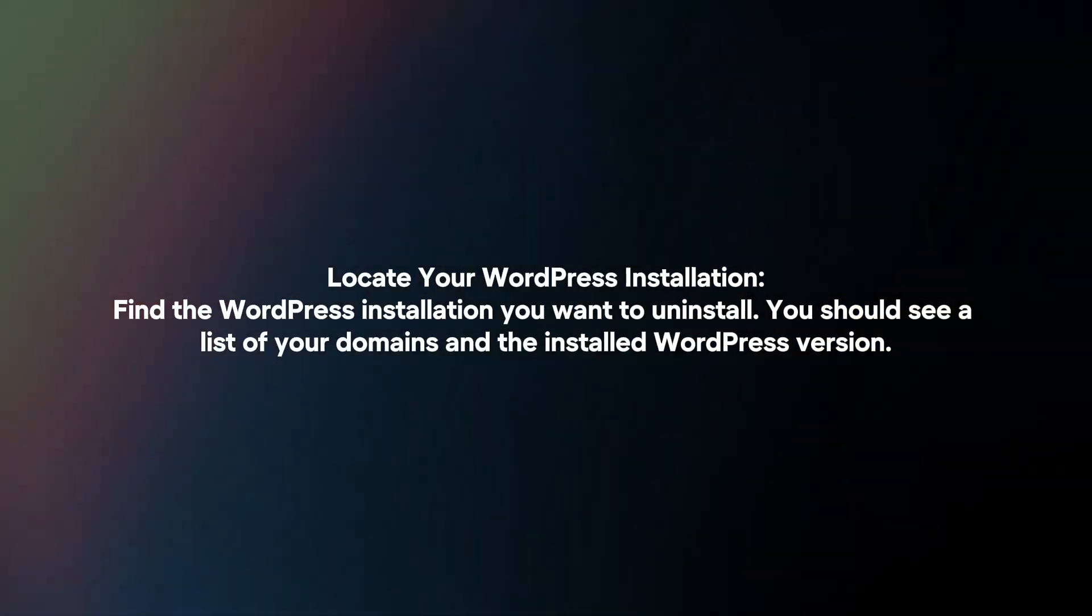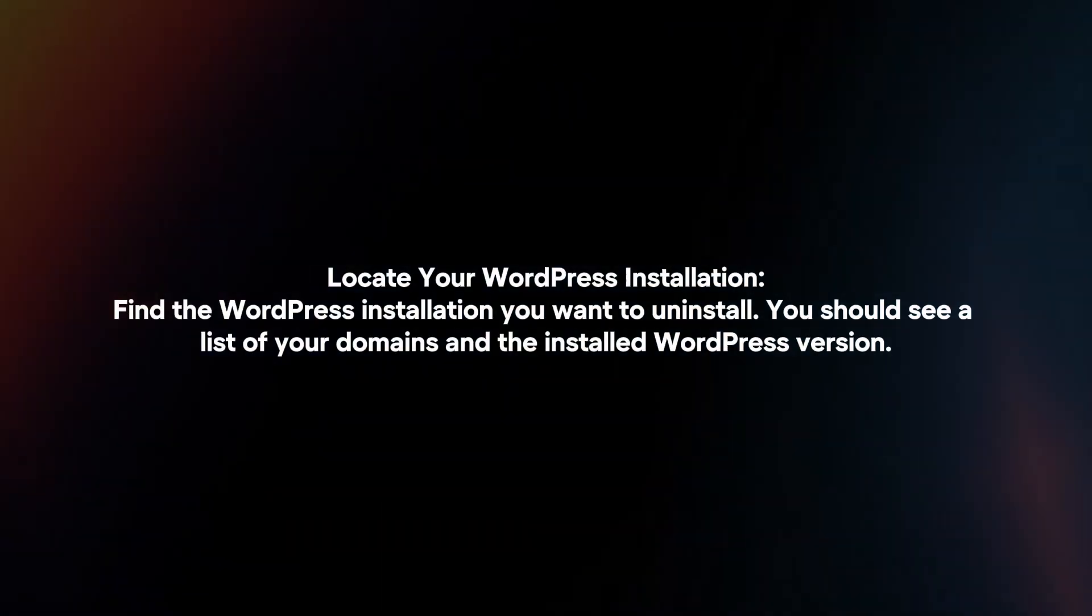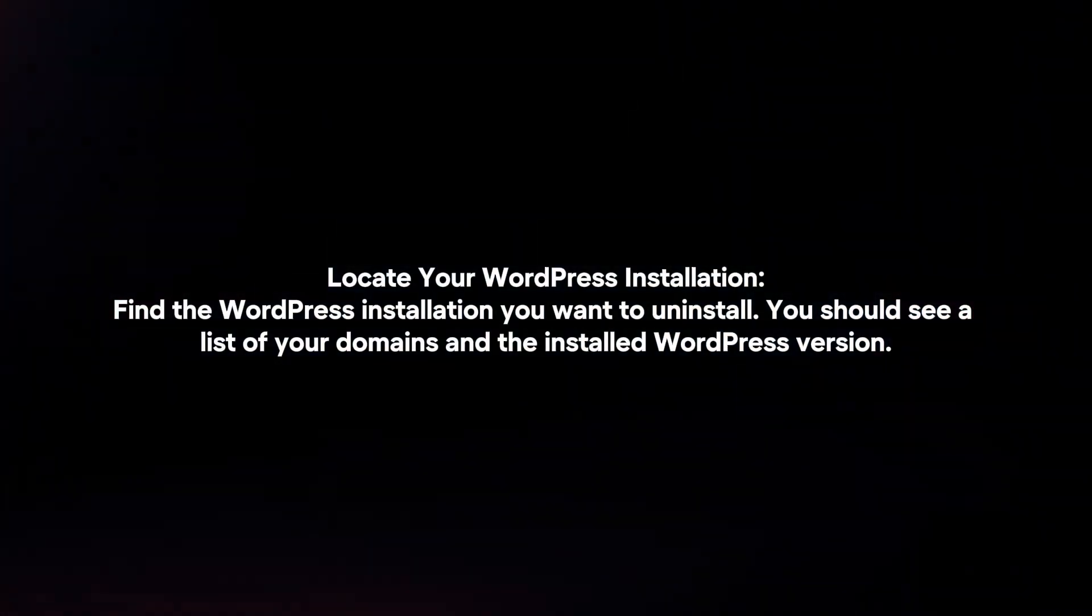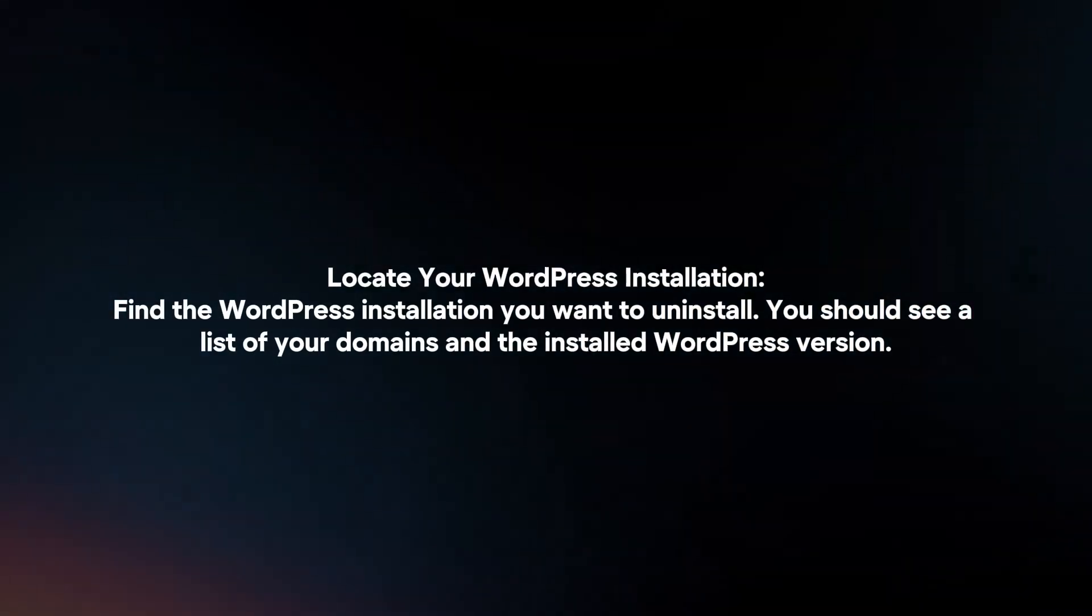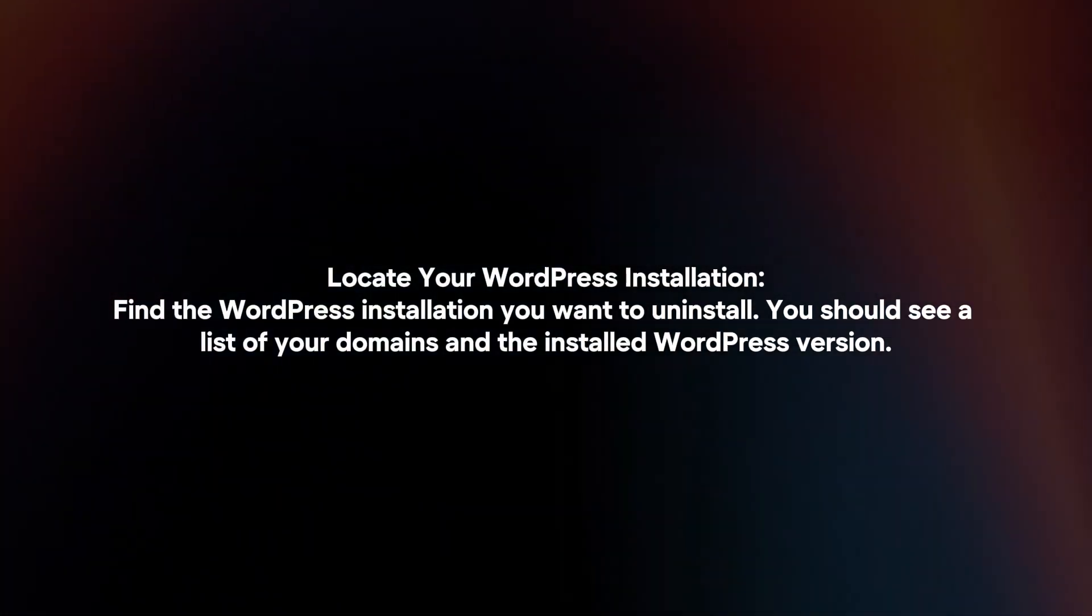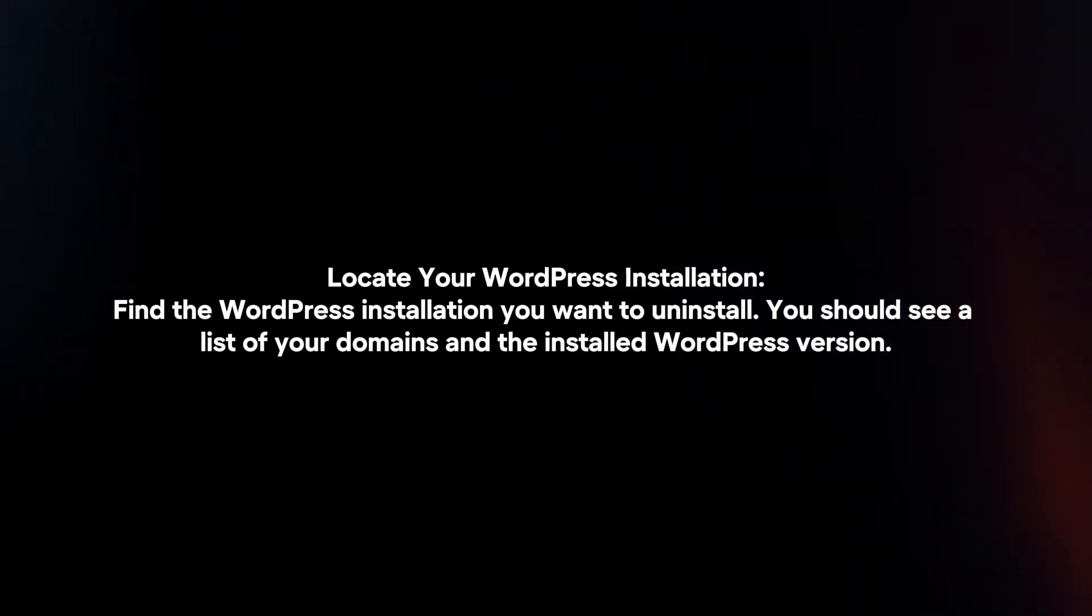Locate your WordPress installation. Find the WordPress installation you want to uninstall. You should see a list of your domains and the installed WordPress version.